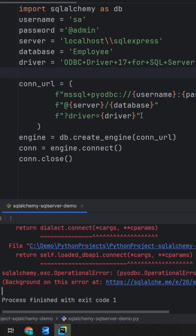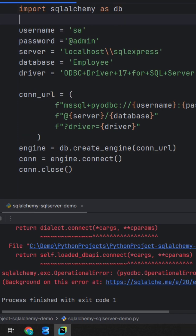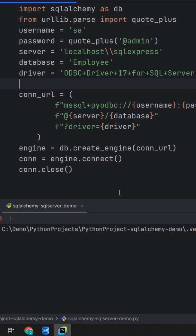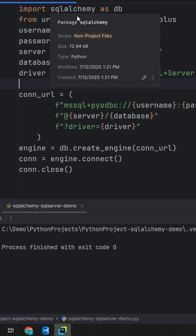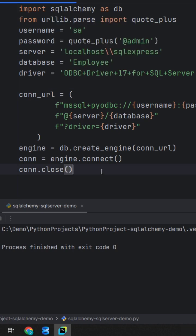That is because we are using the @ sign with the password and this is not able to connect. We are going to use a package called urllib.parse. There is no error, which means that we are able to connect with our SQL Server database in the Python program.